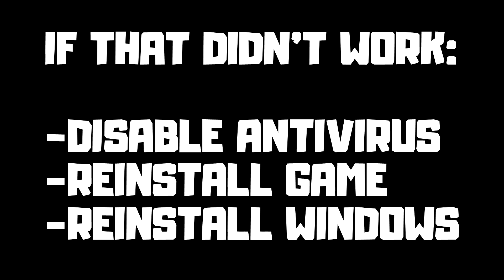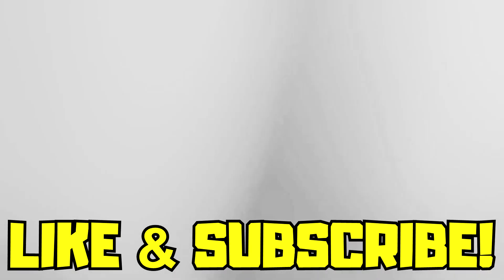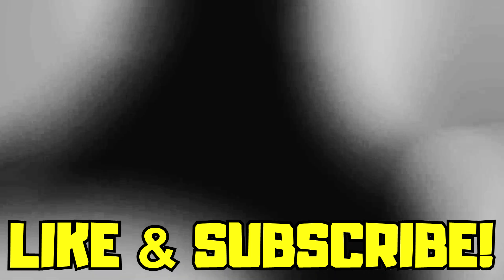If that didn't work, disable antivirus, reinstall the game, reinstall Windows. Problem solved. Like and subscribe.